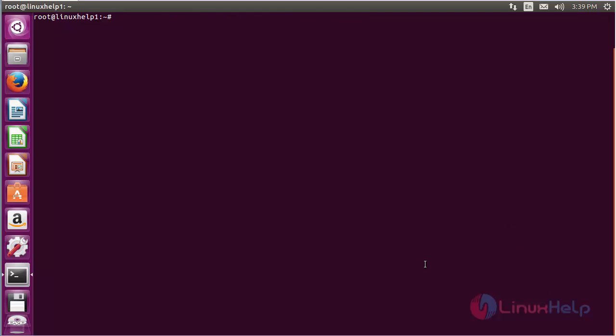For installing Sunflower on Ubuntu 16.04, first you need to add the repository. For that, command: add-apt-repository ppa:atareao/sunflower and press enter.